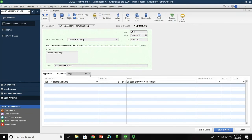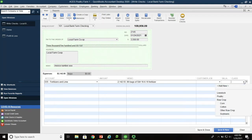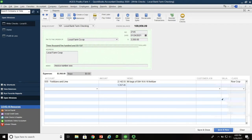The other thing we want to do here is use the class option. The ACES Poultry Farm number one is set up with three basic classes: livestock, poultry, and row crop. And if we want to keep individual information for corn, cotton, other row crop, or soybeans, we can select it. In this particular case, this fertilizer is for row crop operations, so we simply select row crop.